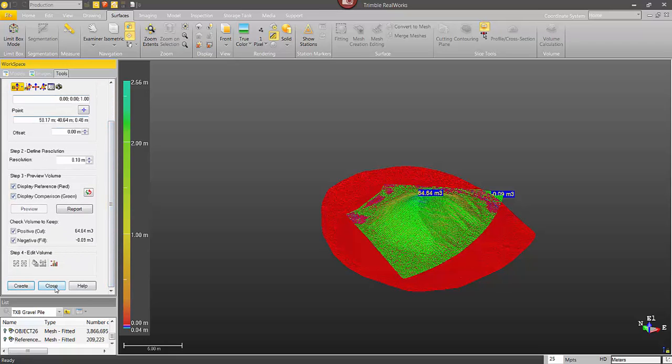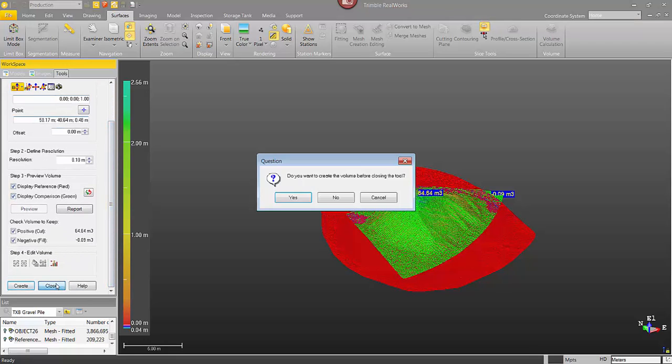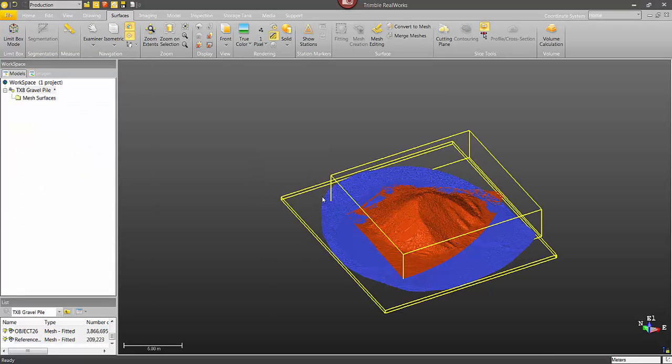I hope you found this informative and I'd like to thank you for taking the time to watch this video on calculating volumes inside Trimble RealWorks.